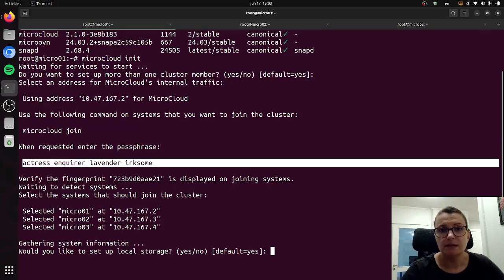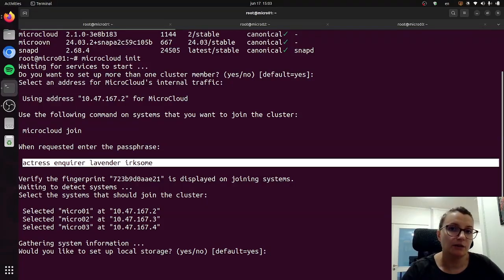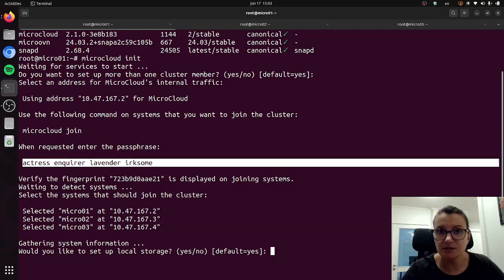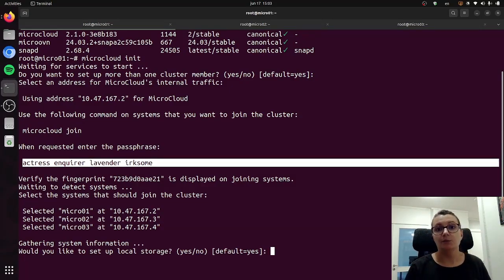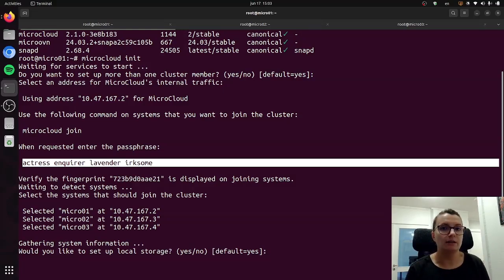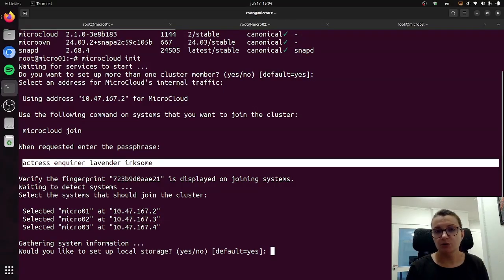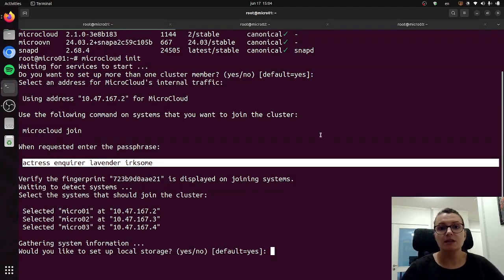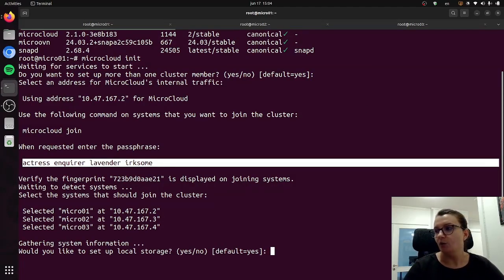The rest of it is fairly easy. MicroCloud will just continue to ask you a series of questions that basically will define how you're going to be configuring and deploying your MicroCloud. So all you need to do is just follow the questions, providing information required for the answers, and then you will be ready to go.